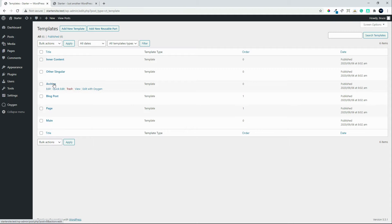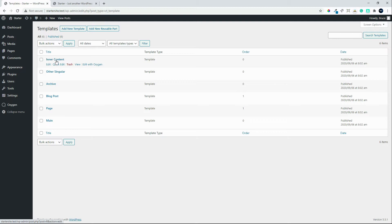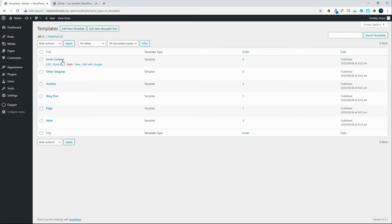The archive would be the posts that are pulled into the archive in a grid view. If you want to use a different layout for the singular layout, you have the other singular template. We also have one for inner content — inner content is the content that you would insert not in Oxygen but inside the standard WordPress editor. To have a look at the pages that were created, we'll head over to Pages.